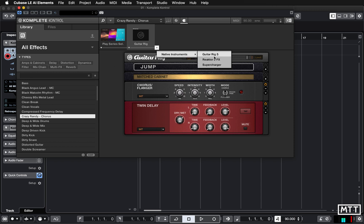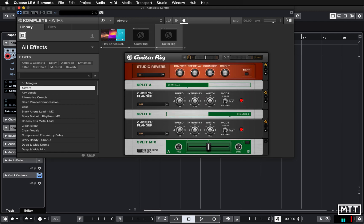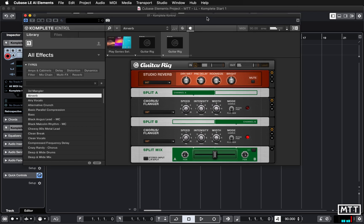Again we could add another Guitar Rig 5 if we'd totally lost our mind. So let's put in reverb as well and then you can build up these interesting sounds using just these elements.